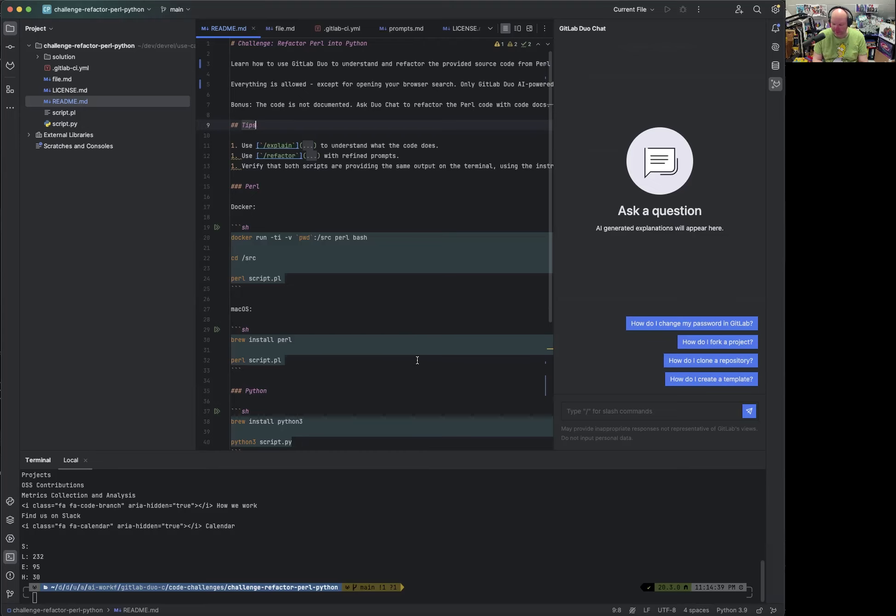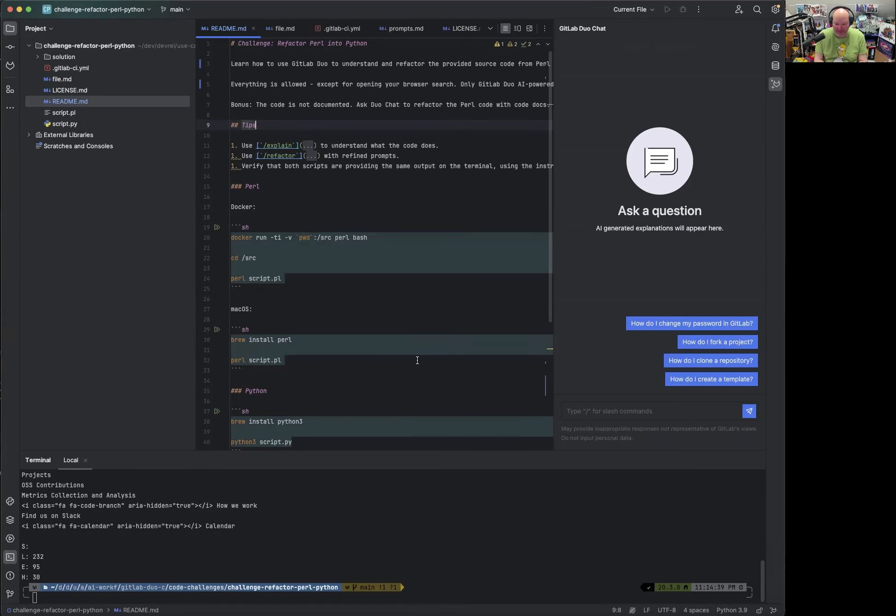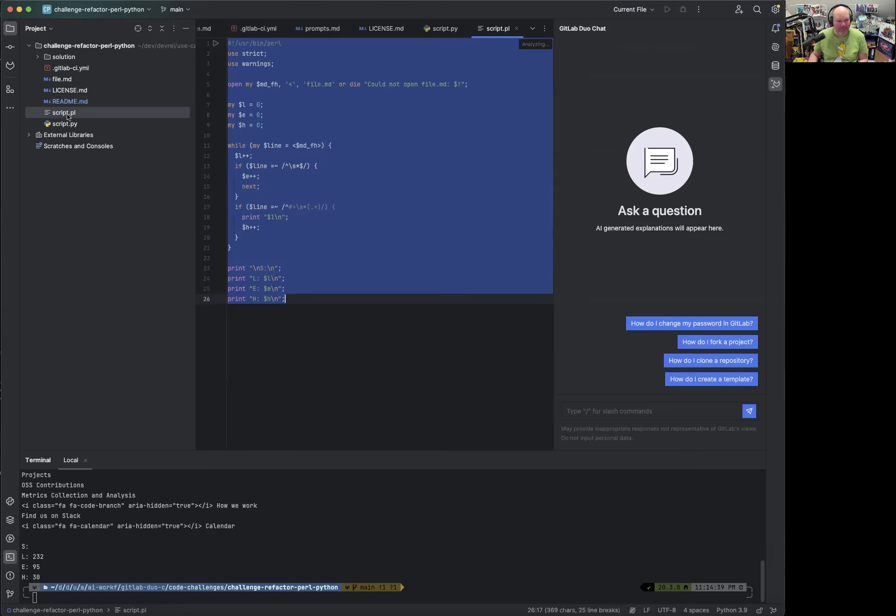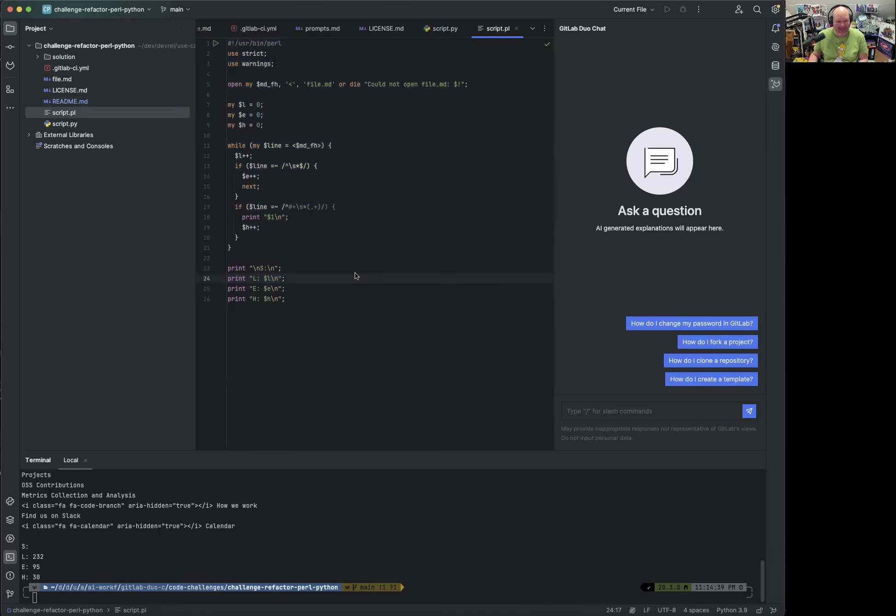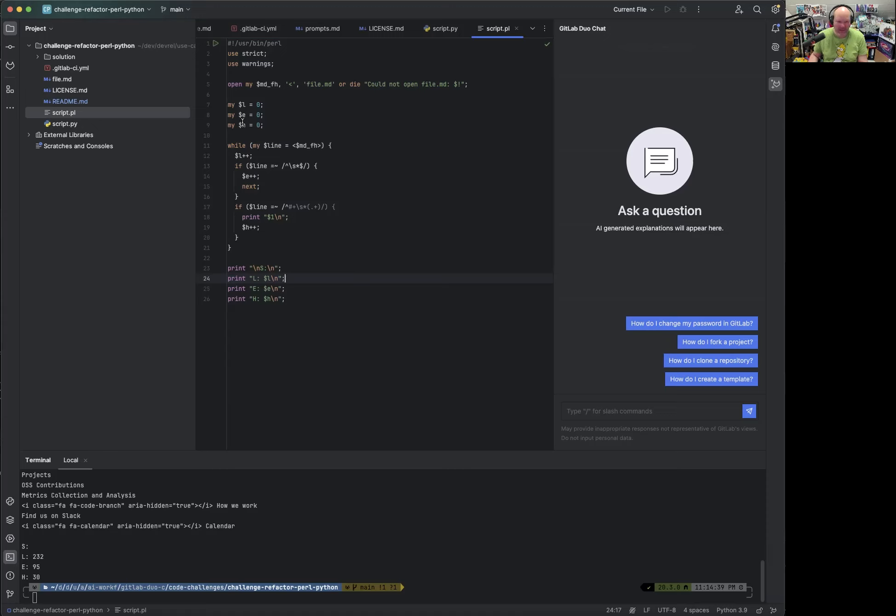And we might also try to explore whether we can refactor Perl code into many different languages other than Python, but this is more of a bonus. Now the instructions provide us with some insights already. And there's a script.pl, which is the suffix for Perl. Now the script does something with a file.md. The variable names are short and something happens with that file somehow.